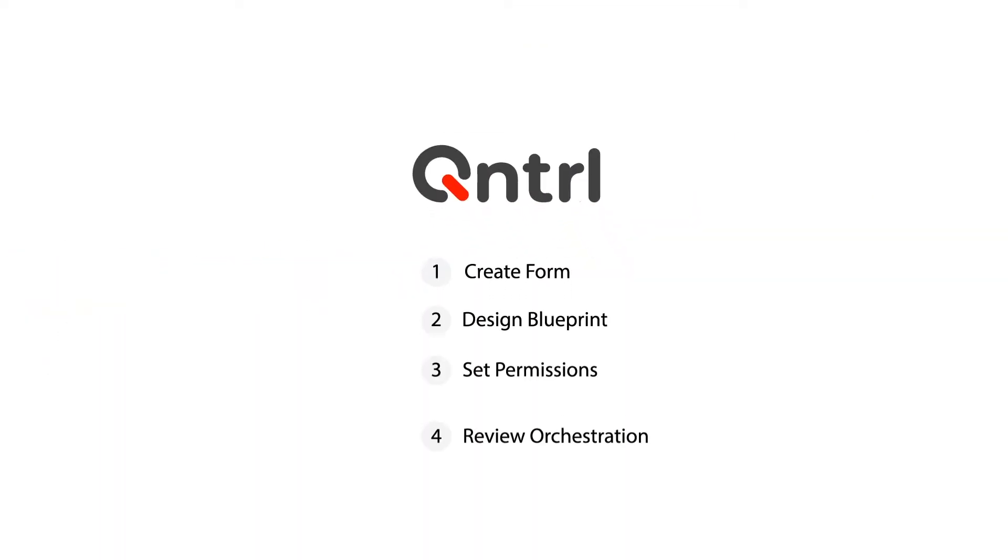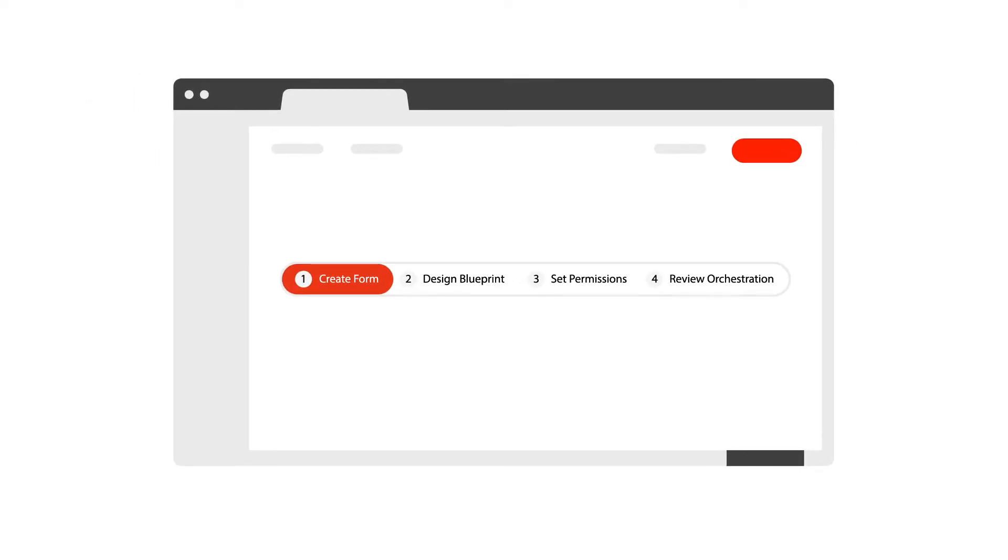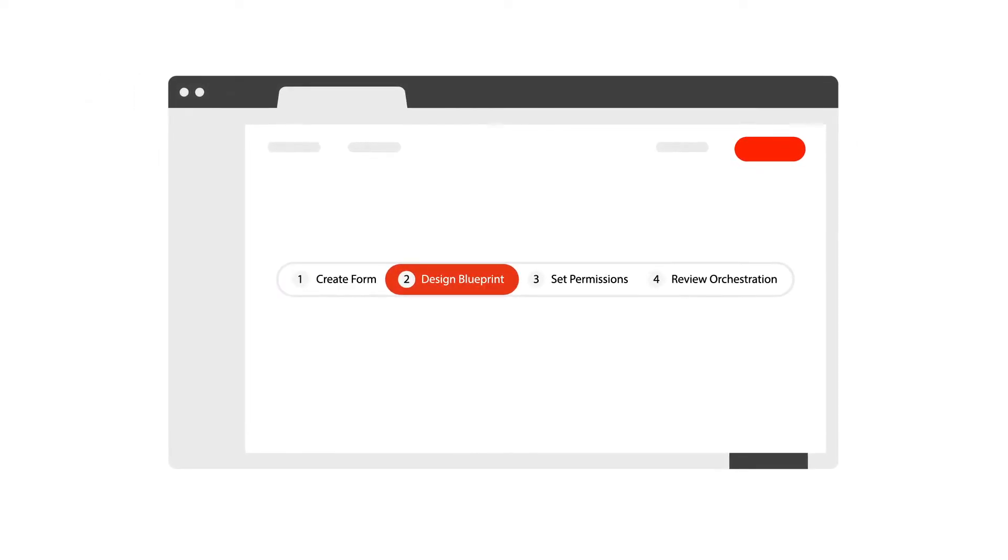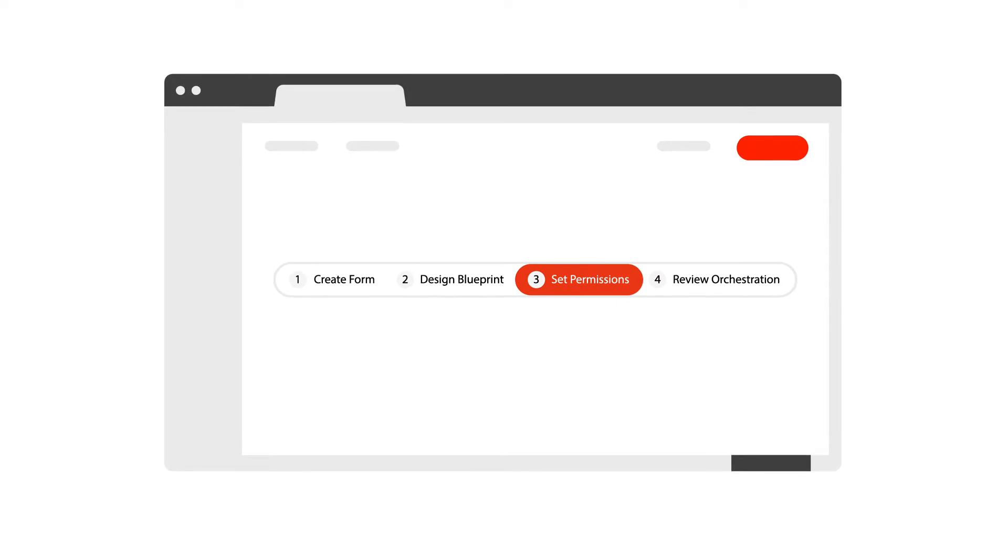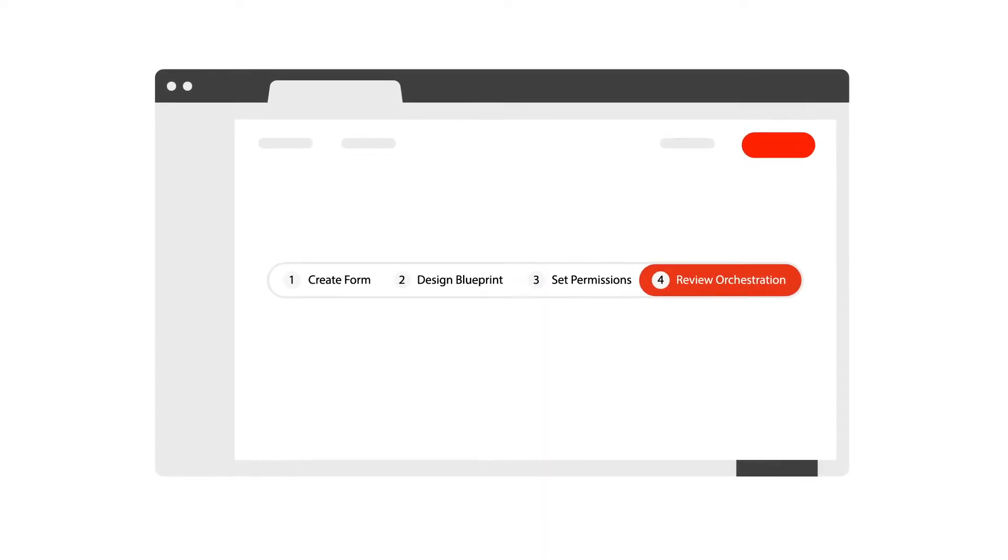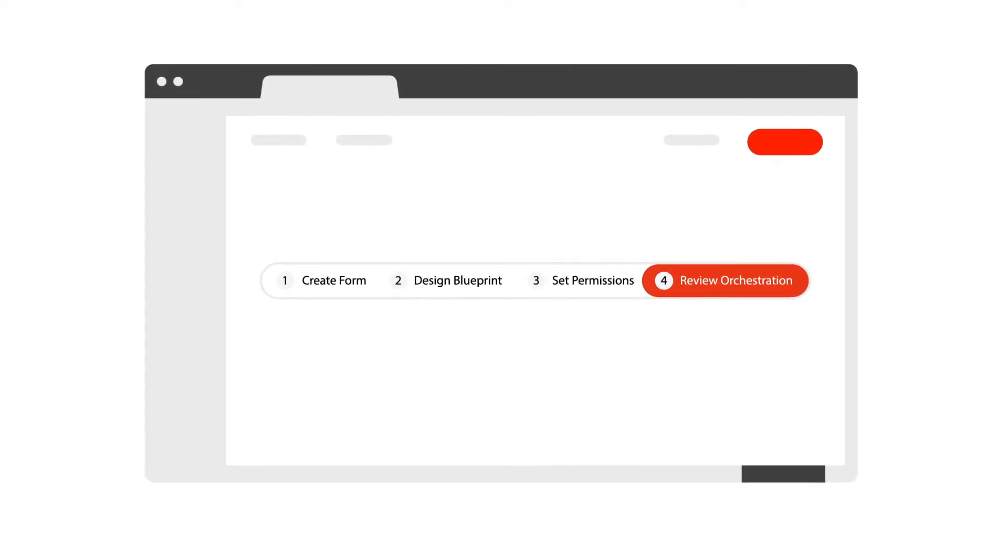Orchestration consists of four steps: creating a form, designing a blueprint, setting permissions, and reviewing the workflow before publishing the orchestration.